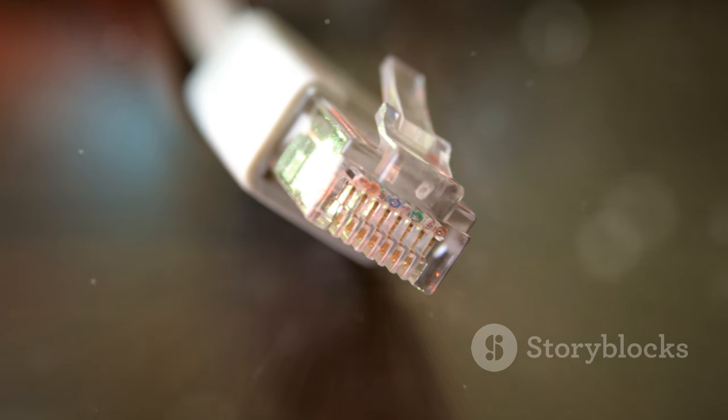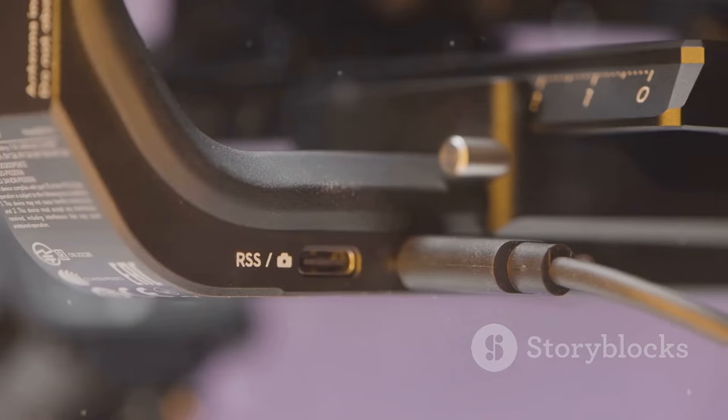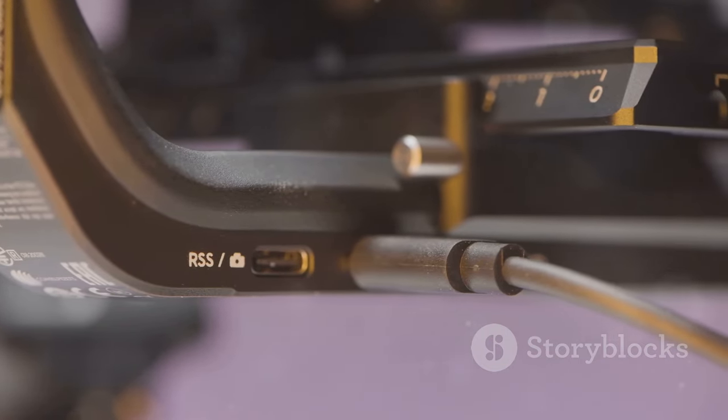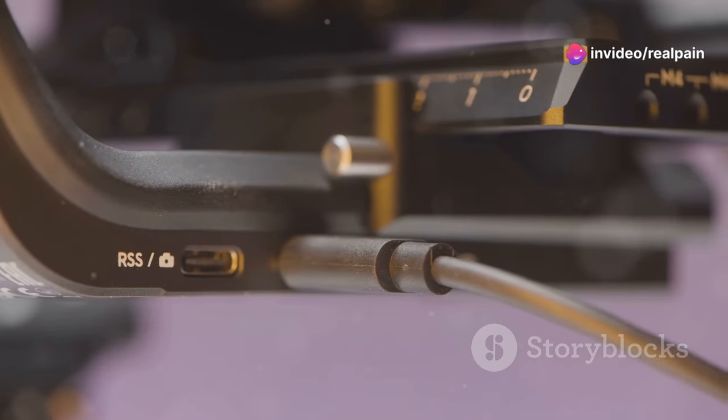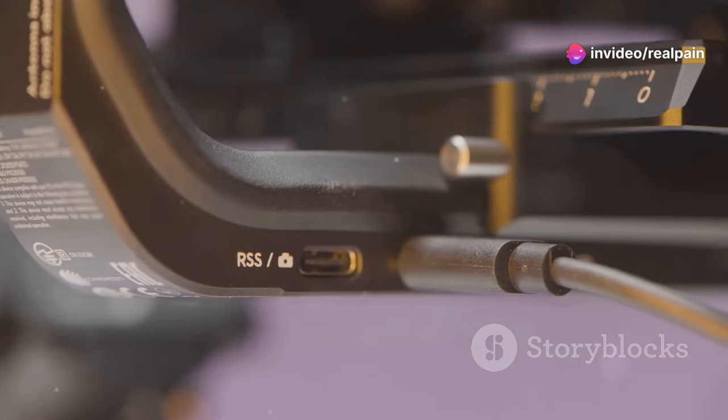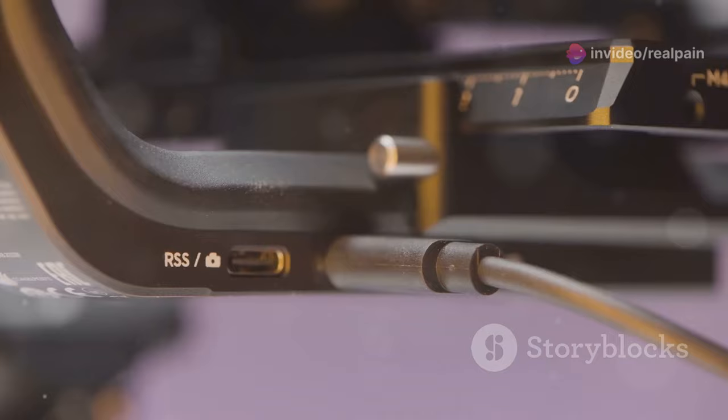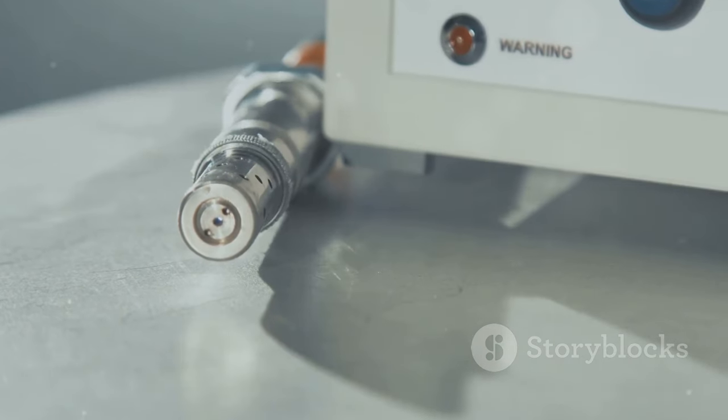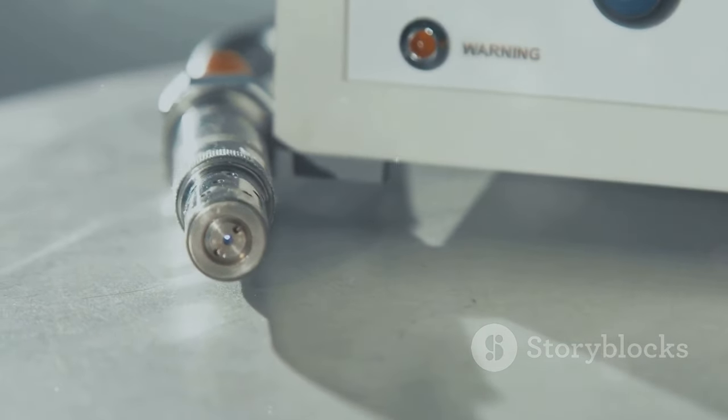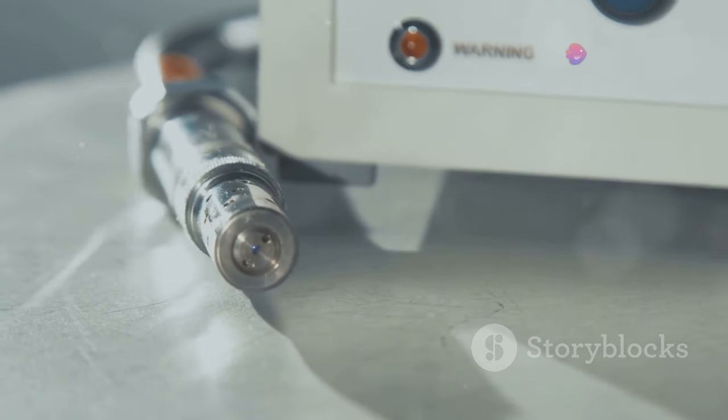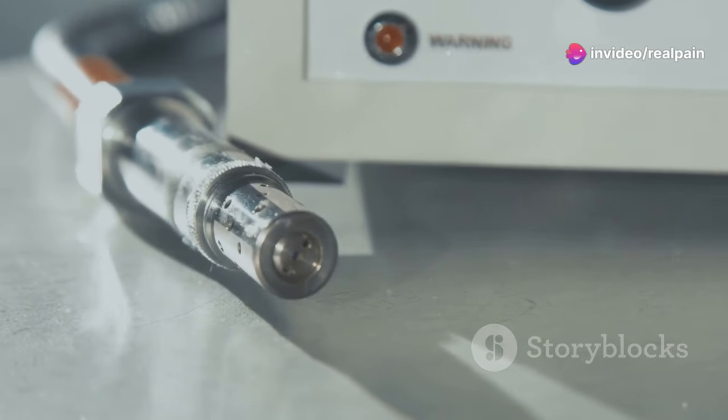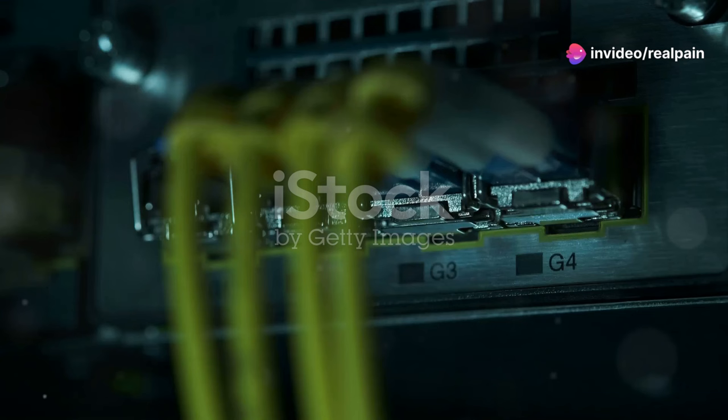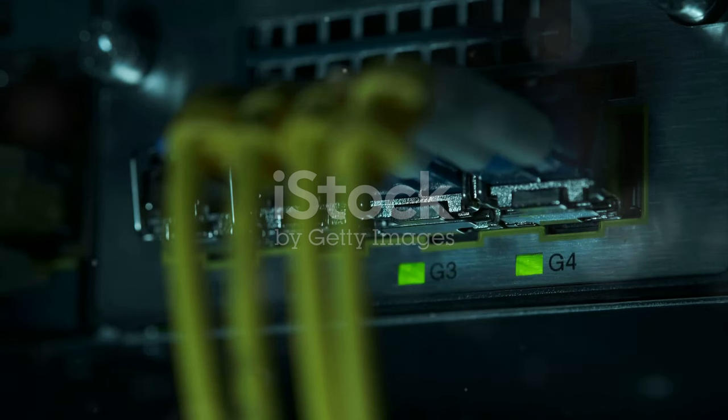Another key advantage is the SC connector's robust construction. Its durability is a testament to its engineering designed to withstand the challenges of various environments. Built to withstand the rigors of demanding environments, SC connectors offer excellent resistance to dust, vibration and other potential hazards. This makes them ideal for industrial applications where conditions can be harsh.